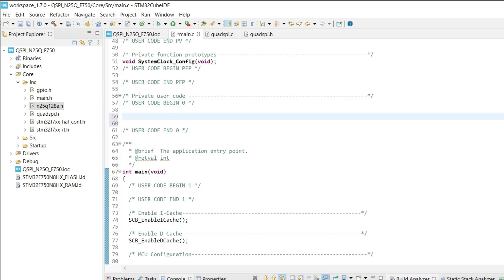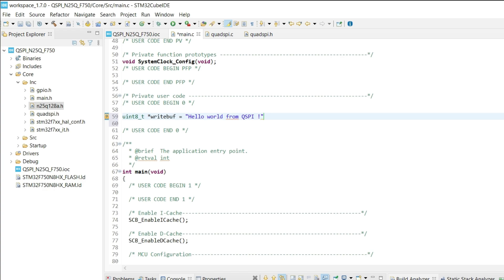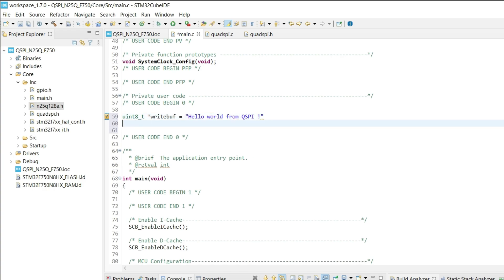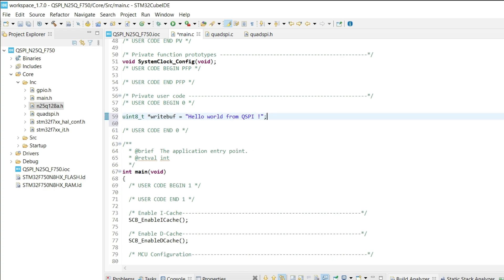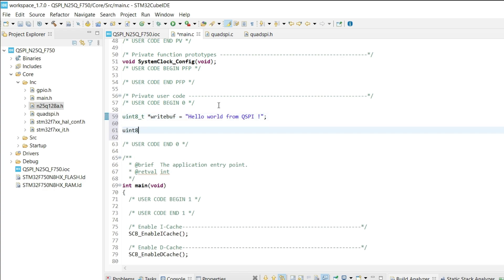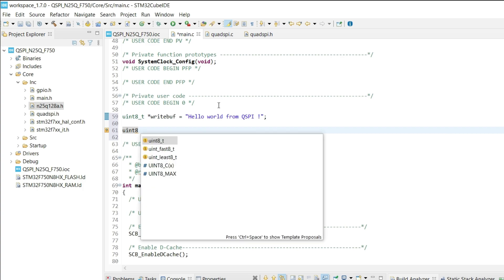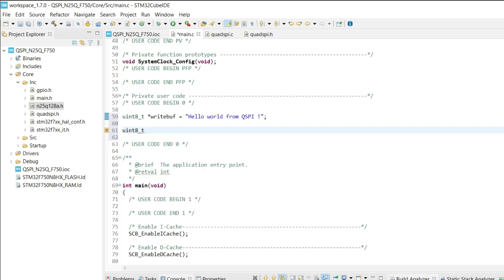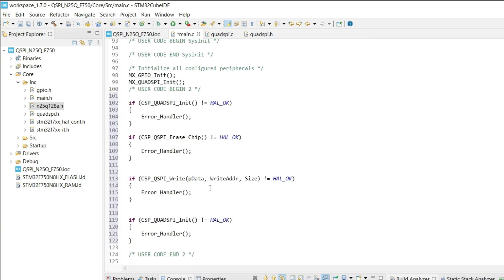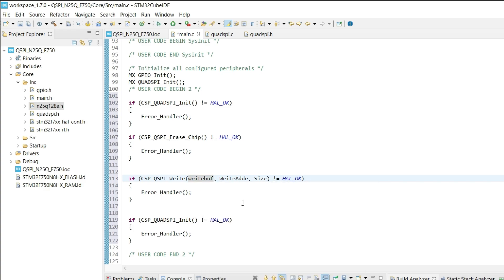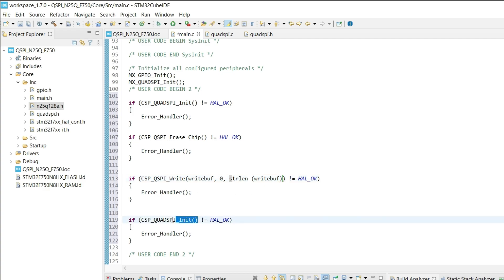Then we will write data to the memory. We need to define the data first. Let's create another variable to store the data read from the memory. So we will write this data into the QSPI at the address 0.